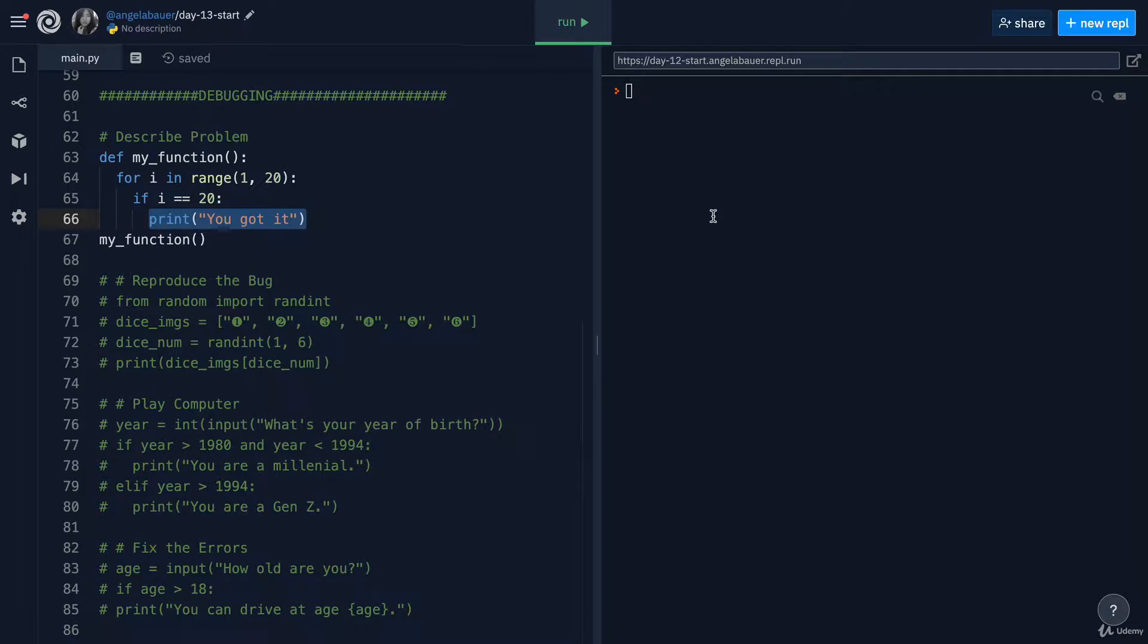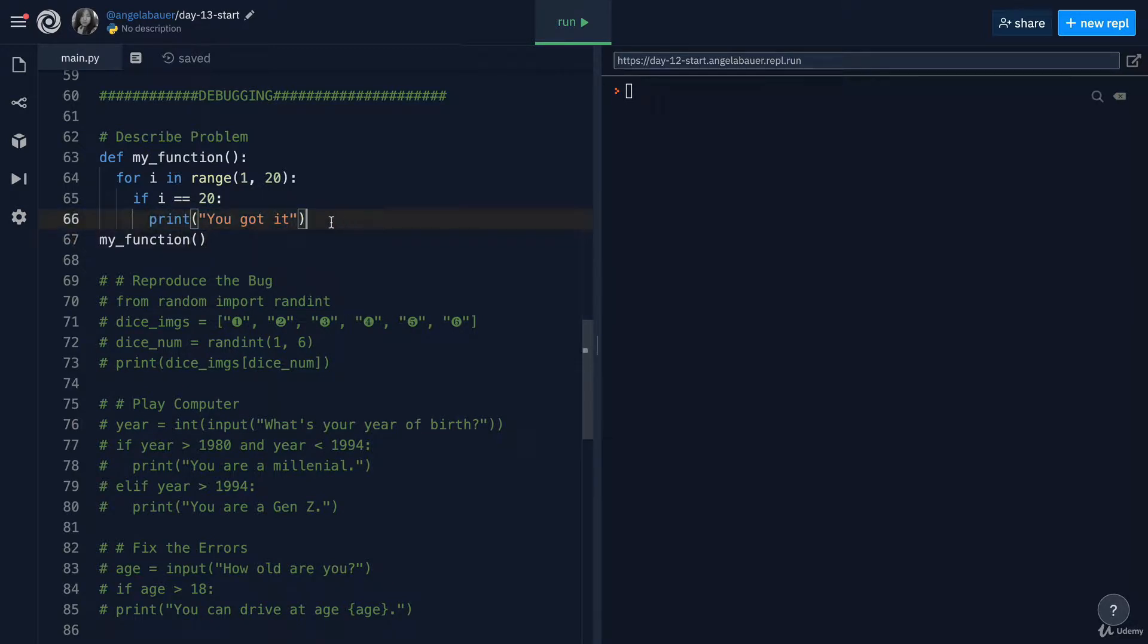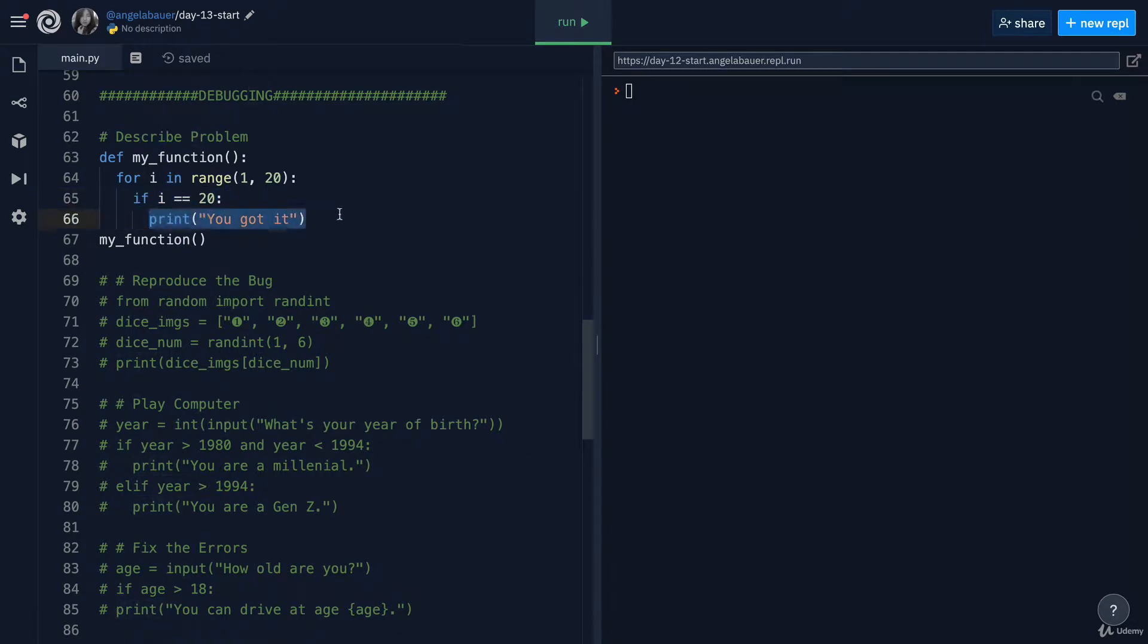So now that we've described the problem and we understand what's going on, let's see if we can solve it. If we think about this problem, when I reaches 20, it doesn't print out this line. There's an assumption in there, right? The assumption is that I will definitely reach 20.